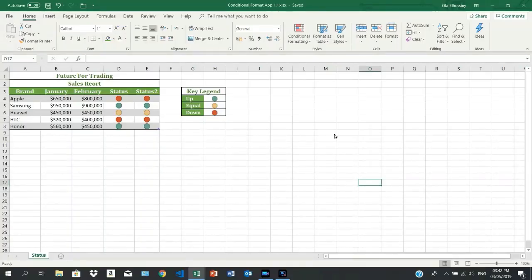Welcome guys, my name is Ola El-Hosini, Microsoft Certified Professional and Microsoft Office Specialist. In this tutorial, I am going to show you how to create a KPI to know if there is a growing or shrink in the sales values.